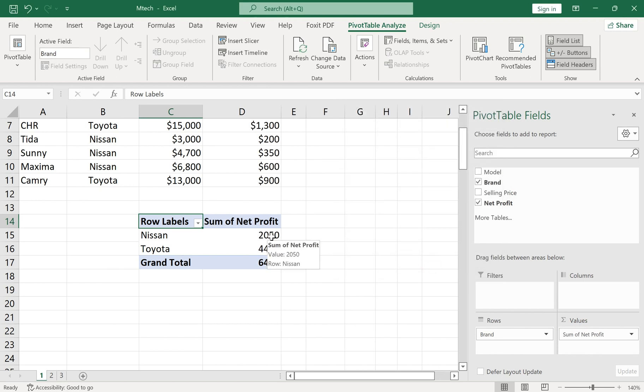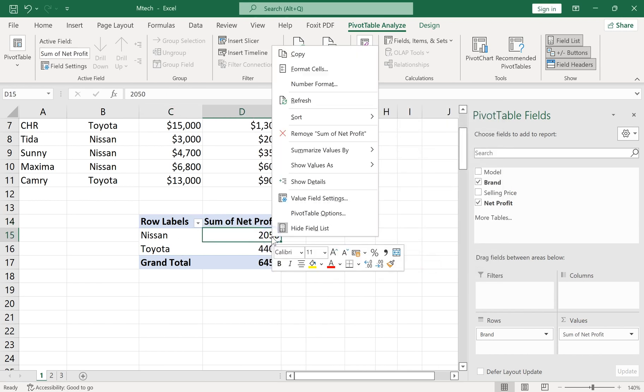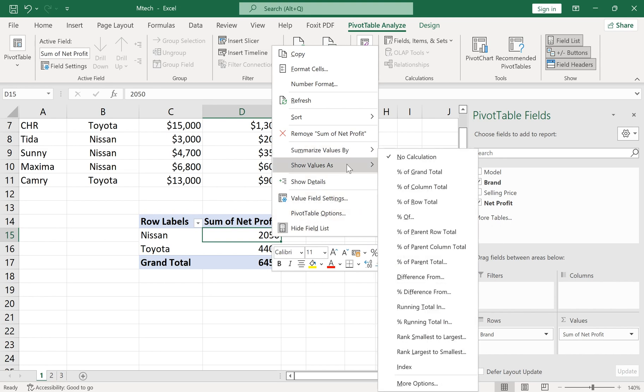Also, we can select how values are shown. For example, we can show values as a percentage of grand total.